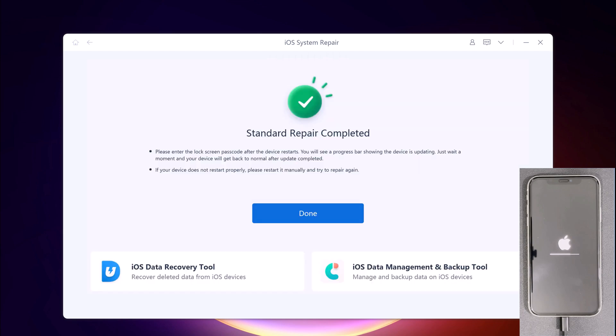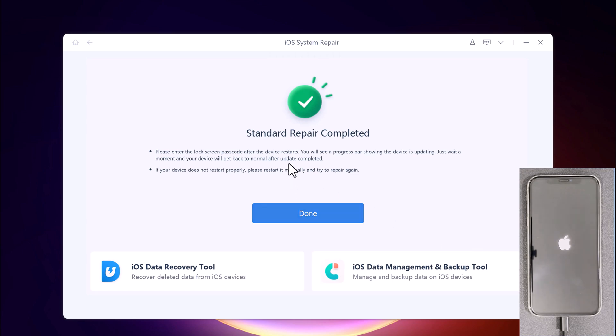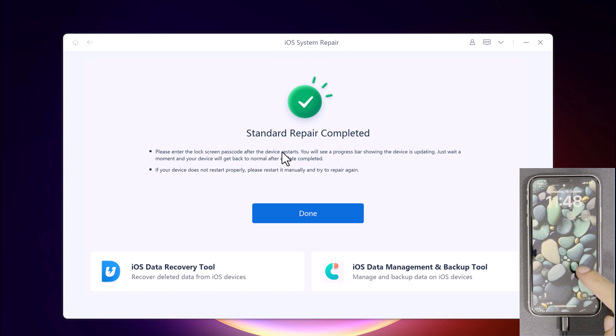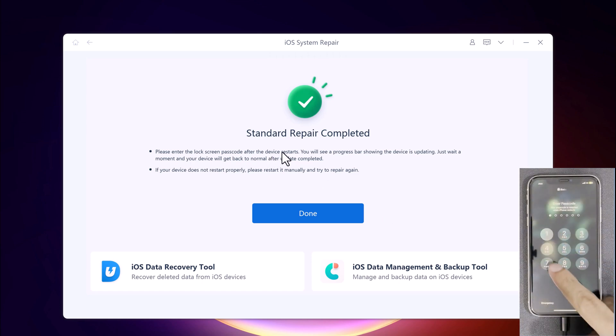So click on the Done button to close the setup and now you are ready to use your fixed iPhone. So whether your iPhone is stuck in a boot loop or you just can't get it to work, Tenorshare ReiBoot can fix your problems within minutes. The download link of this software is available in the description, so must check it out.